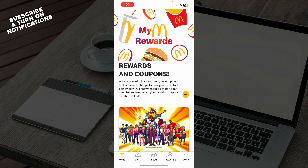Hello guys and welcome back to the channel where today I'll be showing you how to fix McDonald's app not working. The first thing you need to do is go to your Google Play Store or Apple, whichever you have, and download the McDonald's application.